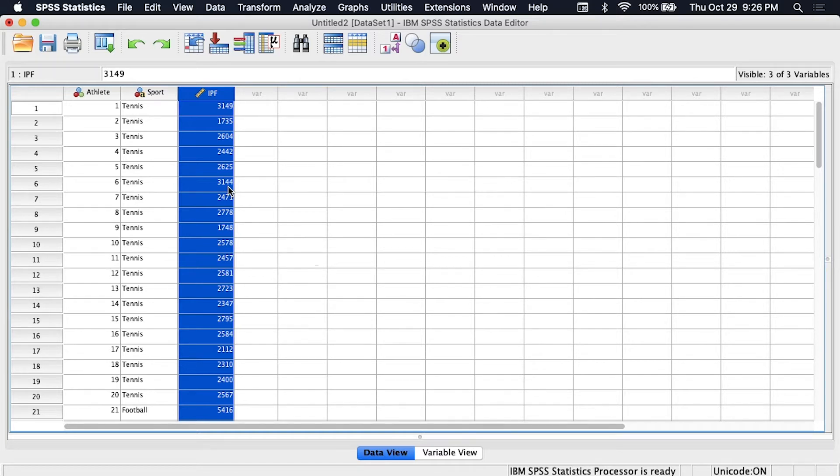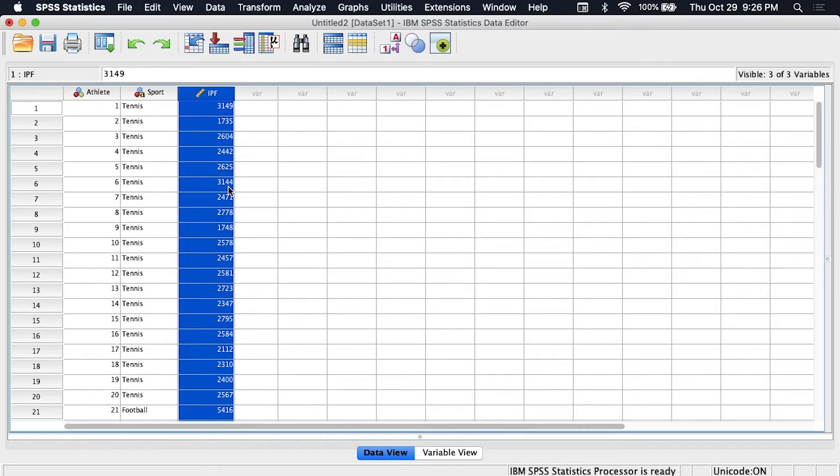Now isometric peak force, if you're not familiar with kinesiology, it is the amount of force that you can produce with either a certain joint or with your whole body without actually shortening the muscles. So essentially these athletes have stood on force plates, they've gripped a barbell that is not going to move, it's fixed in place.